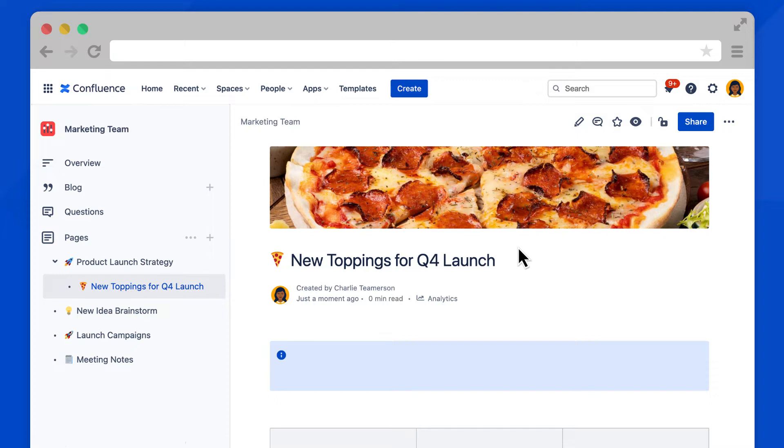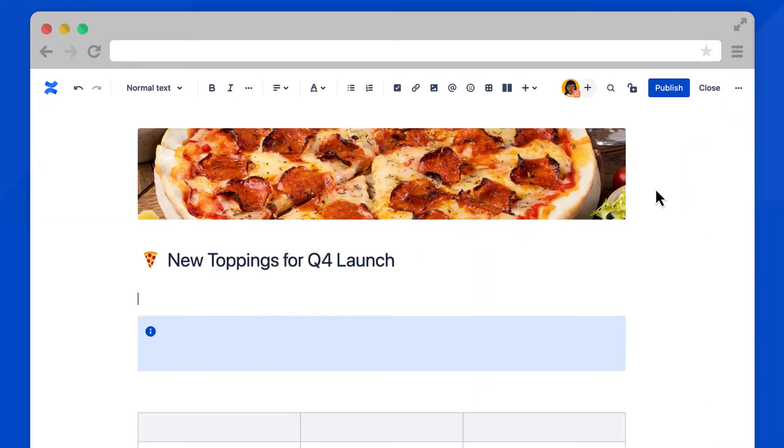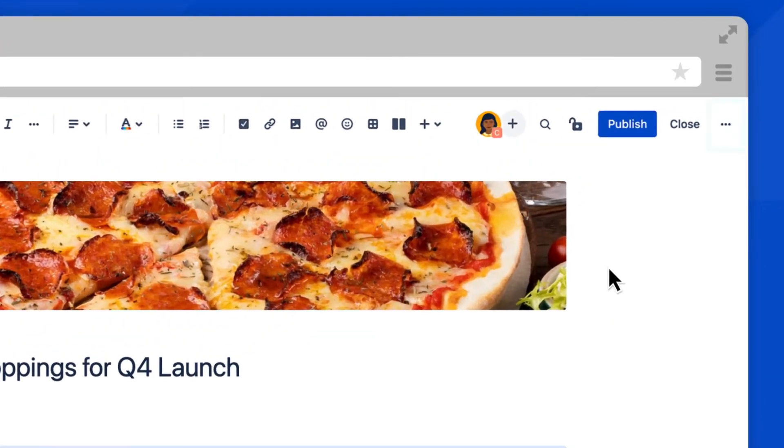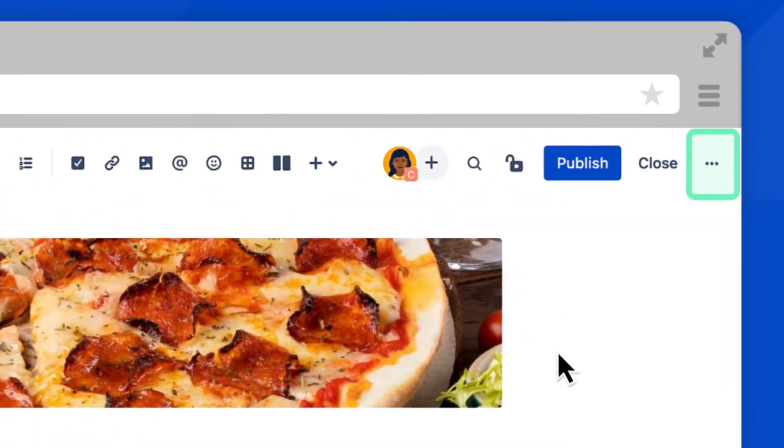Let's go back into Edit Mode and I'll show you some additional publishing options. In Cloud, all of your publishing options are within this More Actions menu near the top right.